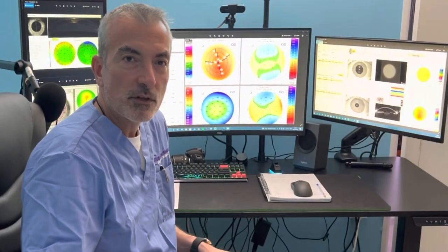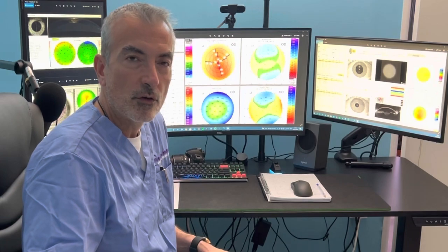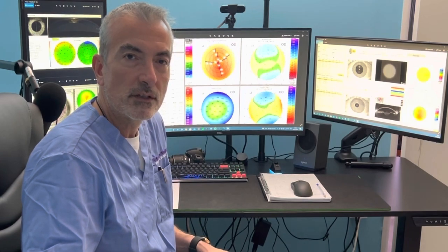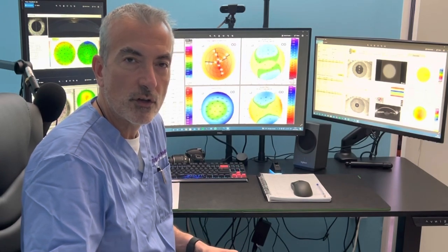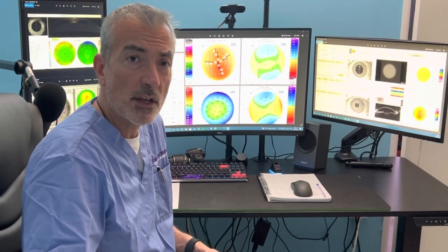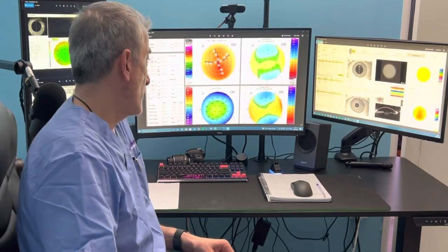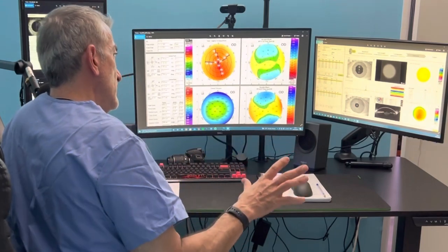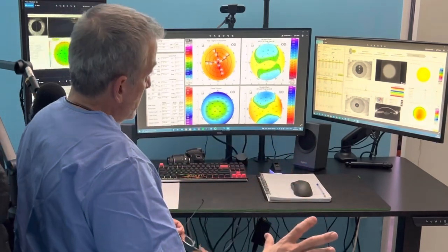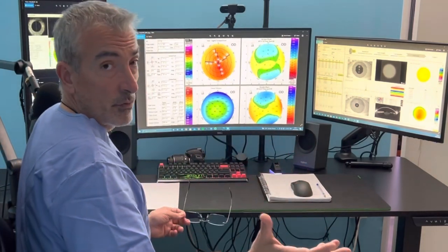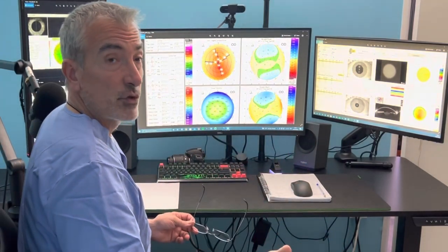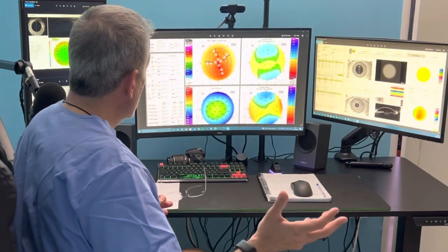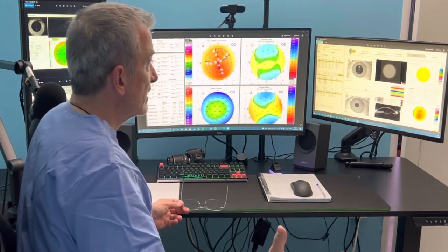Hi, this is John Canelopoulos from our center here in Athens, Greece, the Laser Vision Refractive Surgery Center. I'm going to share with you some of our planning for a refractive procedure here in our laser design lab.